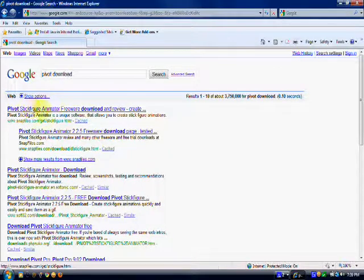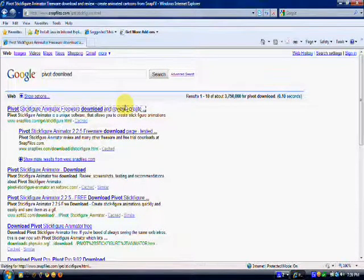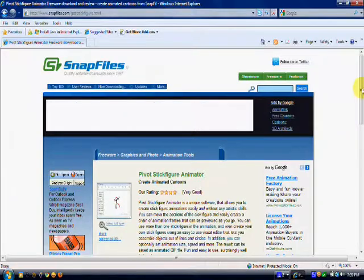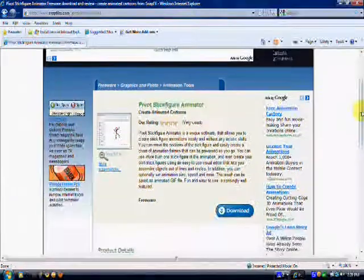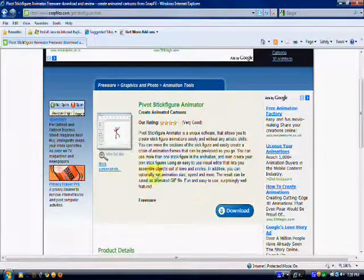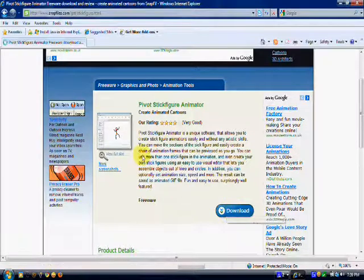Click on the first link because snapfiles to me is the only virus free place to download crap. Once you're there, you're going to see the pivot 2.2.5, I think it is. Then click download.